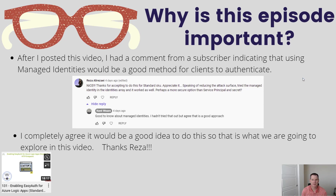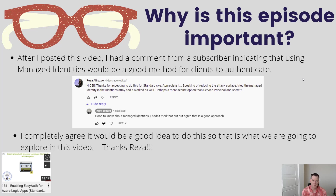Shout out to Reza, a regular subscriber and viewer of the channel. Reza posted a comment and question after the last video, which got me thinking. It was around reducing the attack surface of people generating a token and calling your HTTP trigger within your Logic App - you could potentially use managed identities to reduce that footprint. In the previous video I showed how you can generate a token by providing a client ID, a secret, and an audience. That approach works well for a trading partner scenario where you want to expose an endpoint they can call.